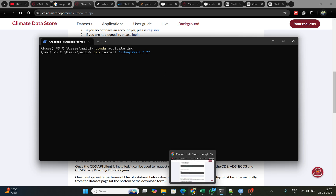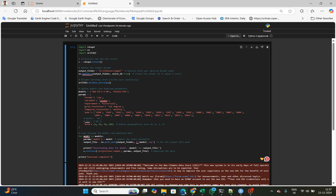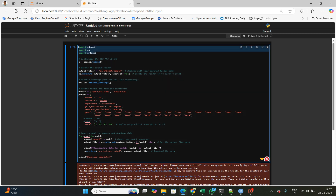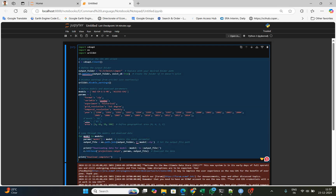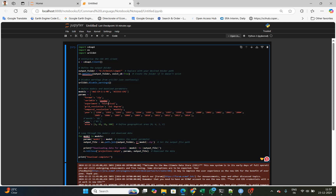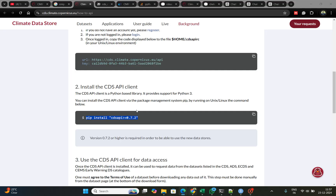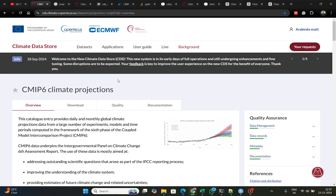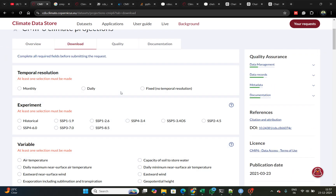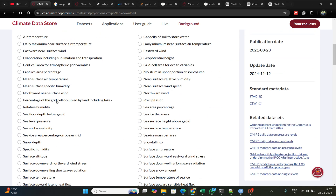Now open your Jupyter notebook and import the libraries: import cdslsp, import OS, import URLLIB. This is the actual code — using this code you can download either historical or future scenario data. I will show you a detailed example.